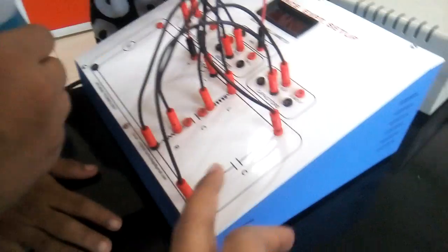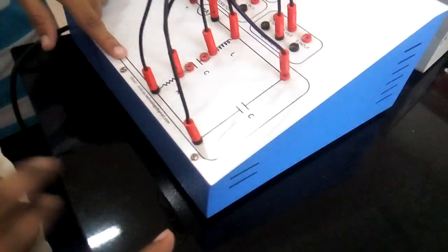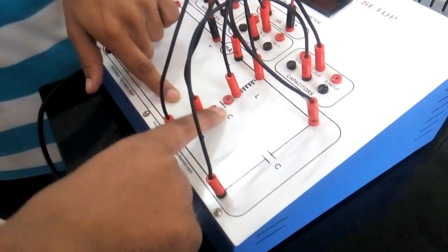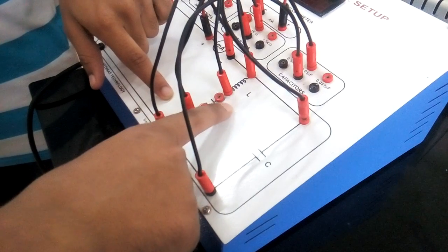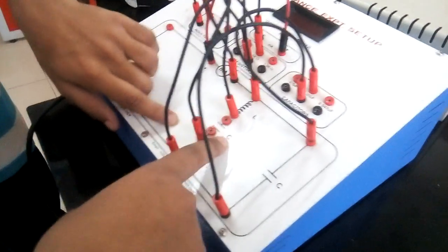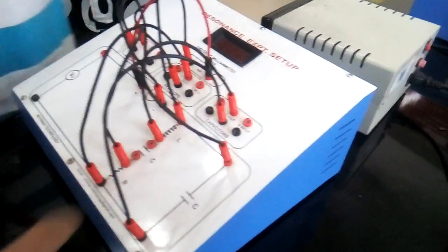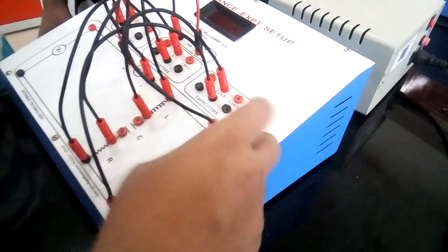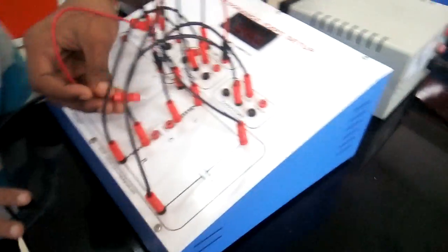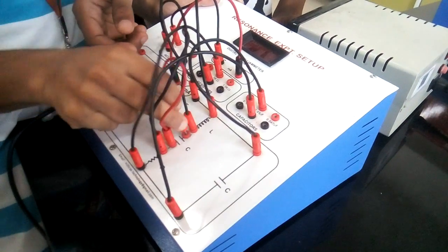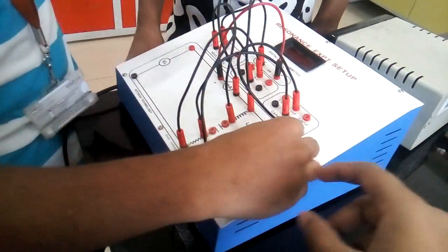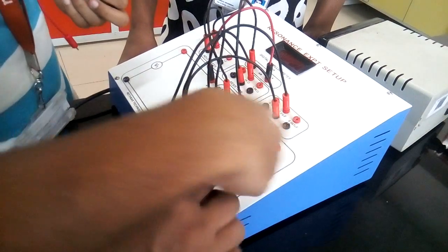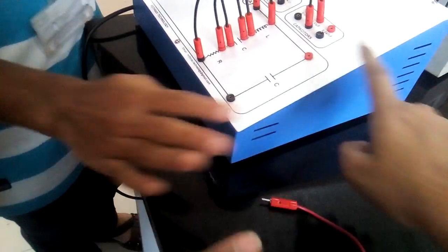For parallel we have to short it. No, for parallel, because your circuit is open, this is parallel or series. Circuit is open, not parallel. If it is connected it means parallel, and for series means that you have to connect it here. Okay, so for parallel we have to short it. This is series and no need to short this.